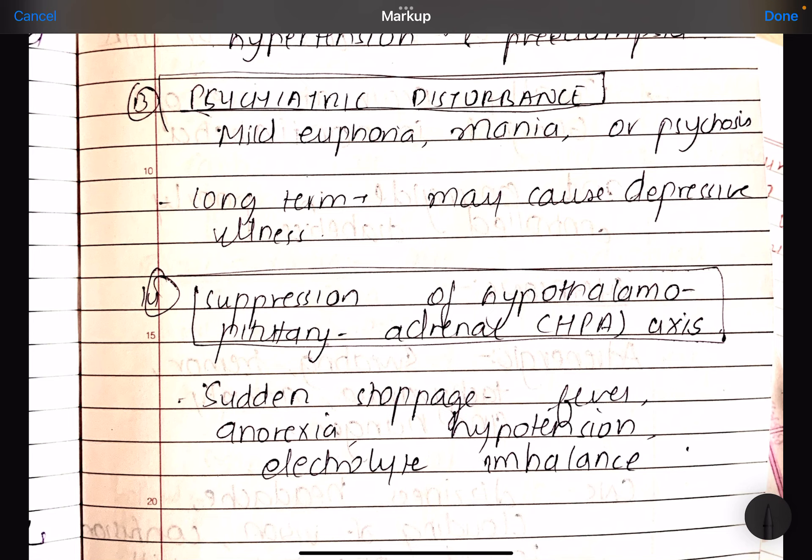Next is psychiatric disturbance. Mild euphoria, mania, and psychosis. Long term, depressive illness. If it is short term, then mania and psychosis, and long term, then depression.